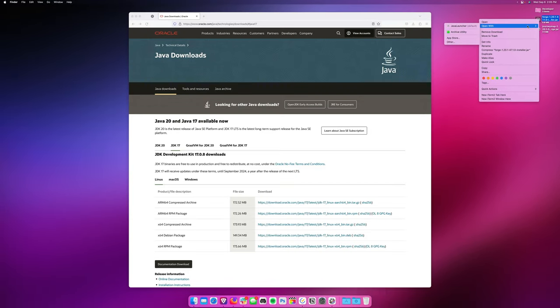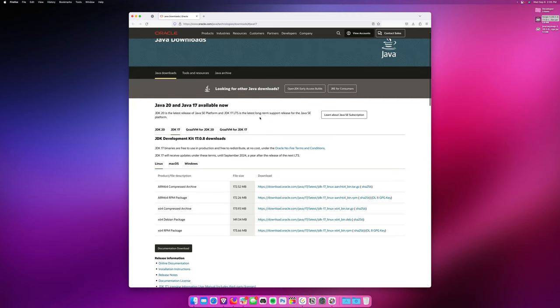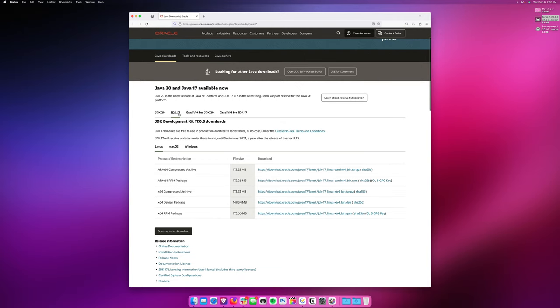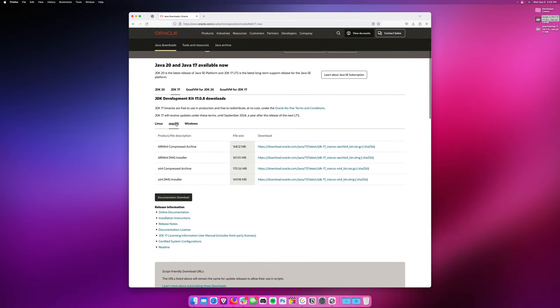Now, if you don't see Java Launcher when you hover over Open With, what that means is that you need to download Java. To do that, head to the link in the description below that says Download Java, and scroll down to Java 17, and then hit Mac OS.